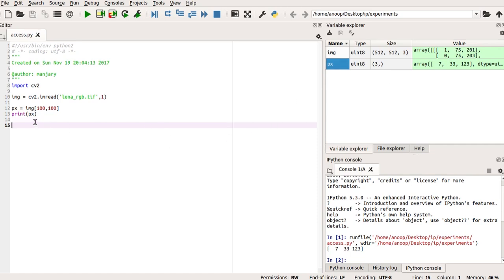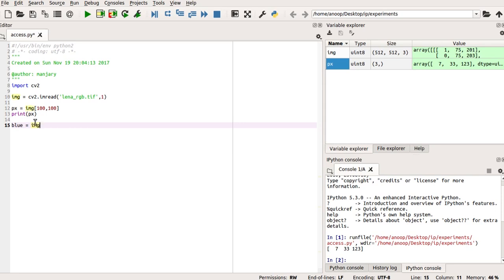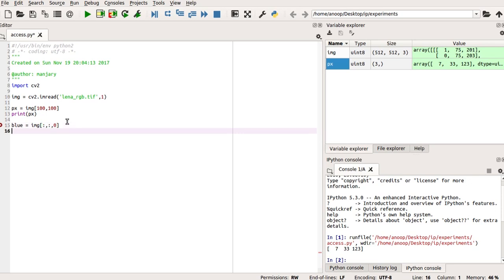So, now, we move on to how to access a plane in the image. So, if we have to access the blue plane, it is the 0th plane. So, I am using a variable called blue and I access the blue plane of the image IMG by array indexing again as IMG colon colon and since it is the 0th plane, I use 0. And I can print that plane by using print command, that is print blue.